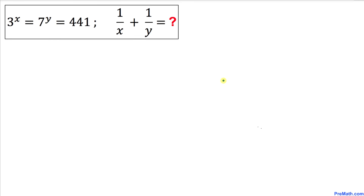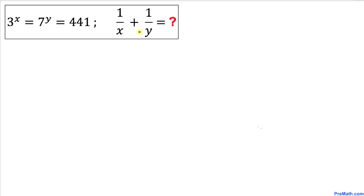Welcome to pre-math. In this video tutorial we have got this exponential equation: 3 power x equals 7 power y equals 441, and now we are going to find the value of 1 over x plus 1 over y.